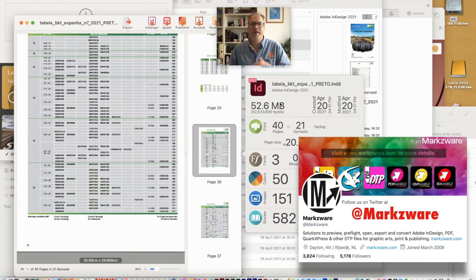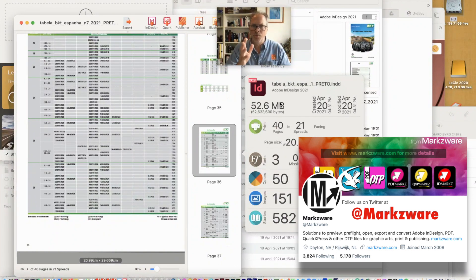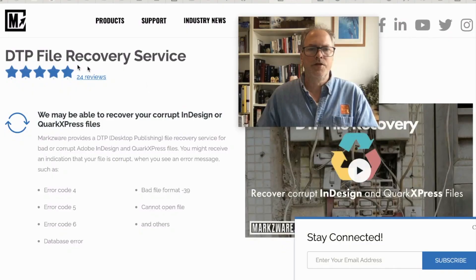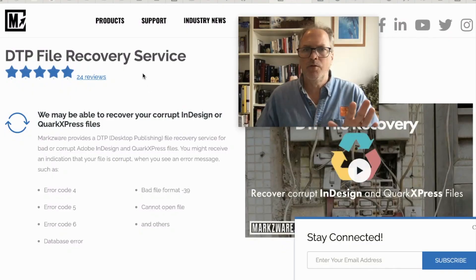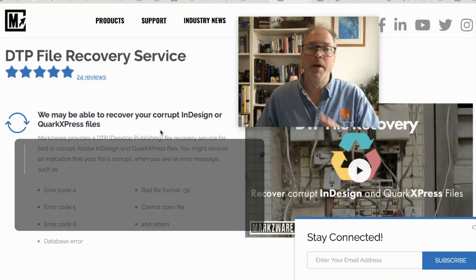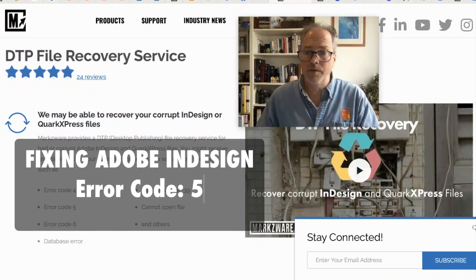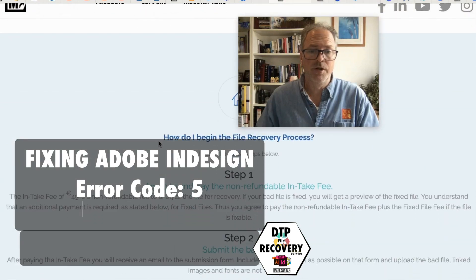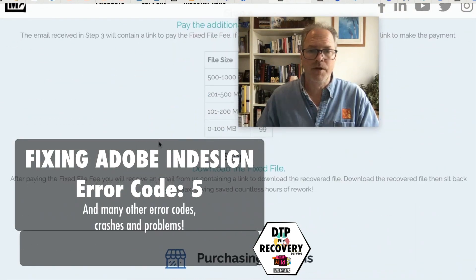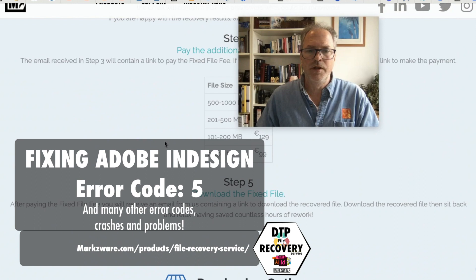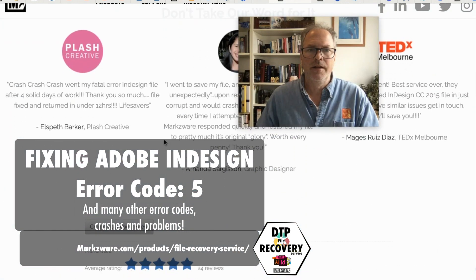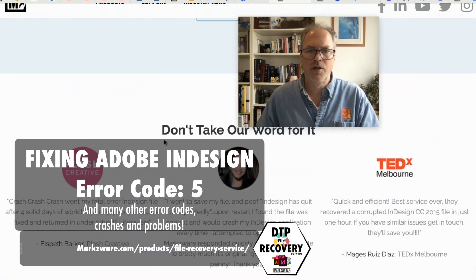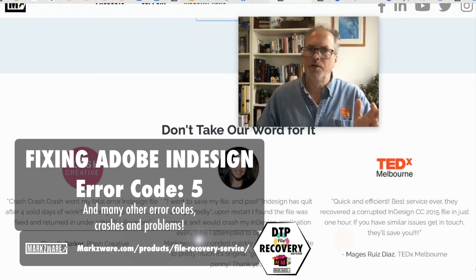So that's how Markzware, with our DTP file recovery service, can help you fix your files. I'll show you the web page here — this is our DTP file recovery service. Great reviews across the board, and many more happy customers. Very simple to submit your file, and it's a reasonable fee if we fix your file. There are a lot of great reviews on the service.